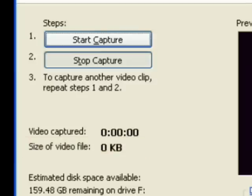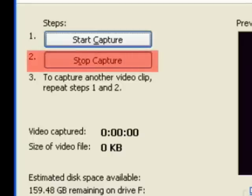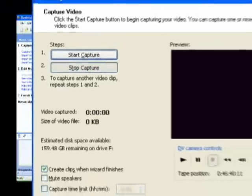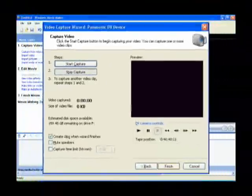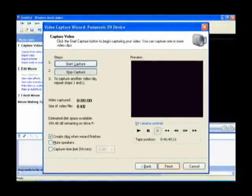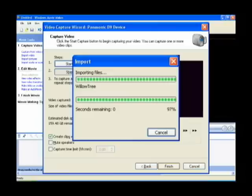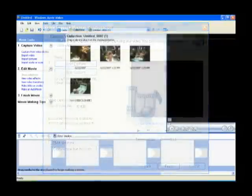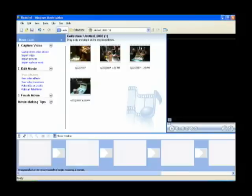Once you've got enough video captured, you click on stop capture. Now I'm going to click on the finish button. It's going to import the files and break that video clip into several different clips. And now I'm back on the main movie maker screen.